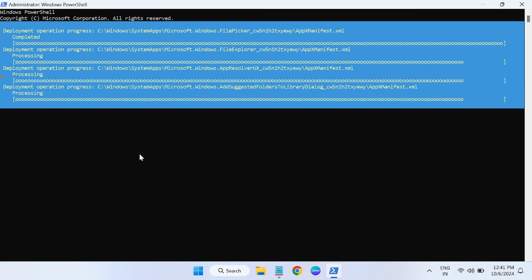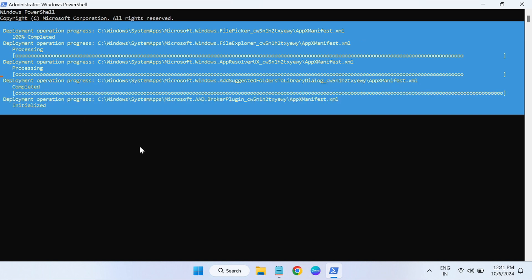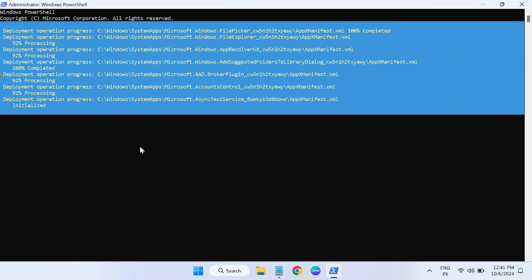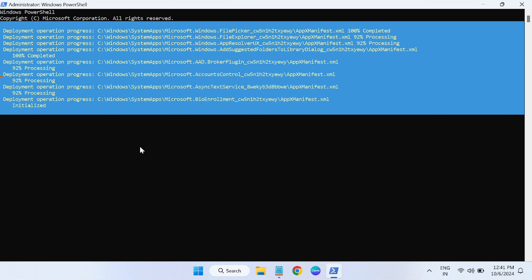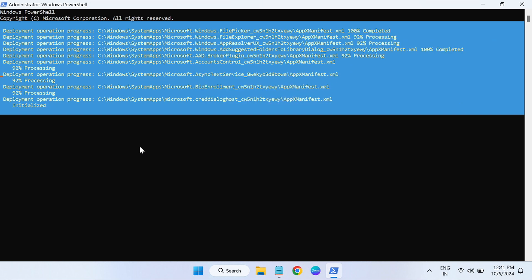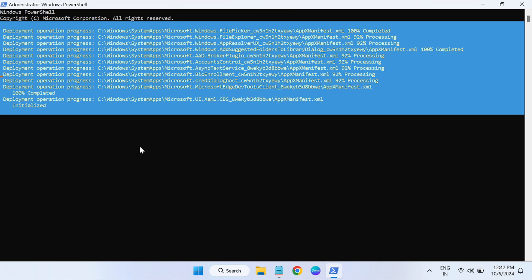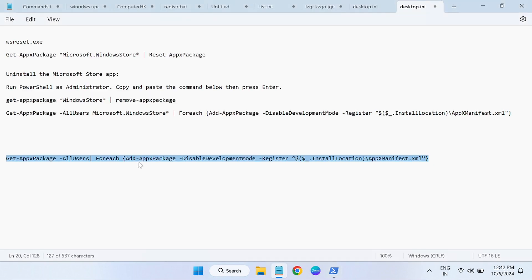This will reinstall all the packages, including the Microsoft Store as well as all the Microsoft Store related services. Just need to wait here. It is going to add all the packages.